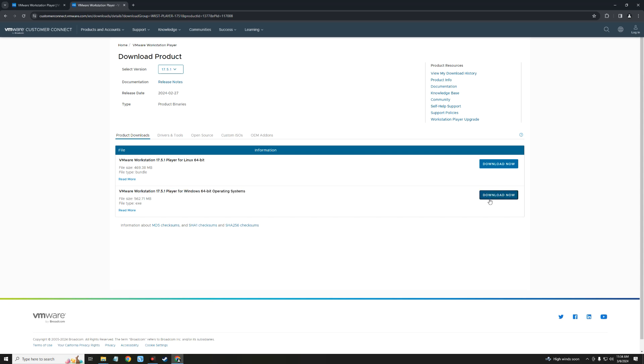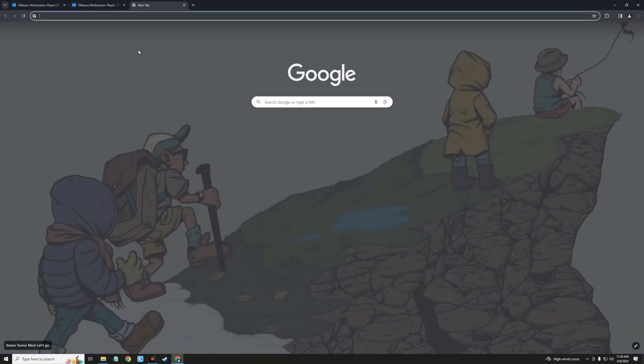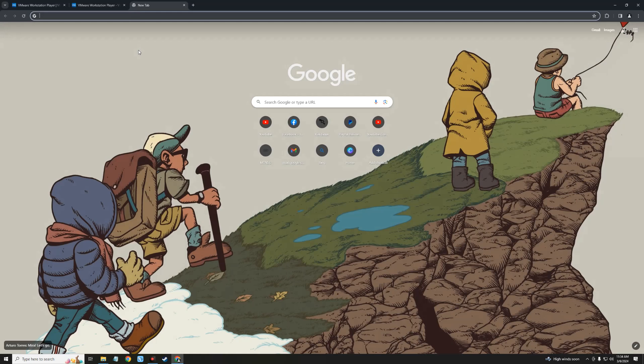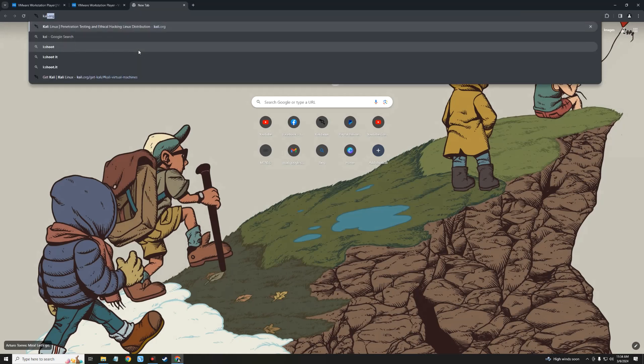After downloading VMware, we also have to download Kali Linux installation file. So let's head to kali.org.